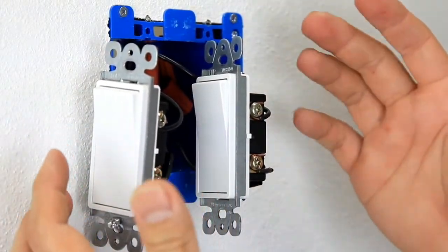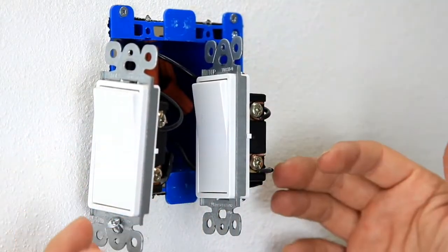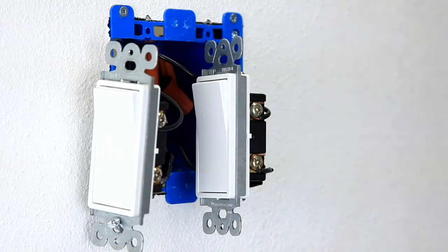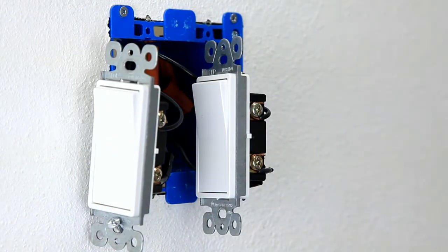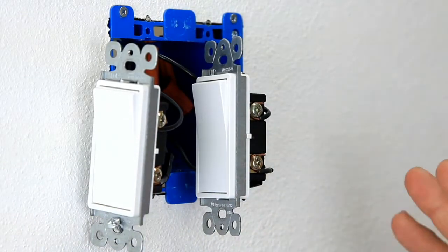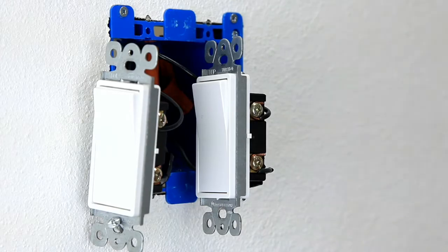You're not going to know which one is the line, which one is the load. So once you have everything set, go ahead and remove the two switches.